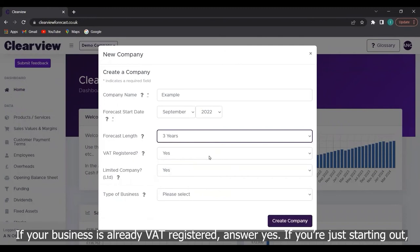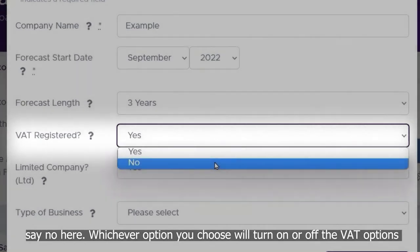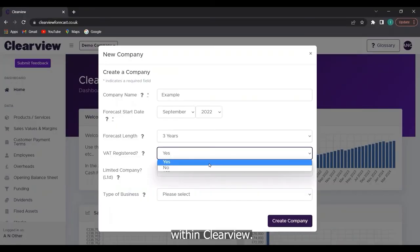If your business is already VAT registered answer yes. If you're just starting out say no here. Whichever option you choose will turn on or off the VAT options within Clearview.